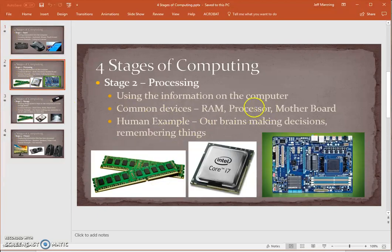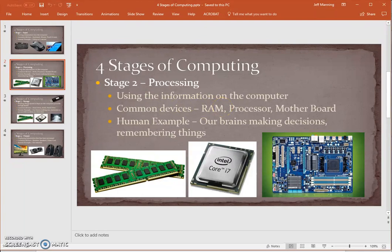Stage two is the processing stage. This is after we have asked the computer to do something — it now needs to start processing, or thinking about what it is that we want it to do and how it's going to perform that action for us. A common device used during this is the motherboard, and hopefully you remember that from our previous discussion about the parts of the computer. The motherboard is the brain of the computer. Whenever we click a key on the keyboard or move the mouse, that signal is being translated into the motherboard, and it is thinking about how it's going to react to that.